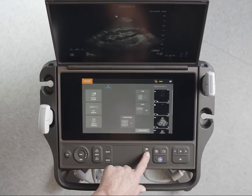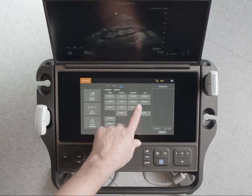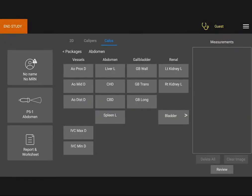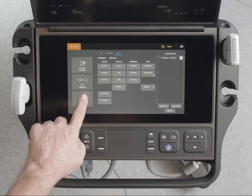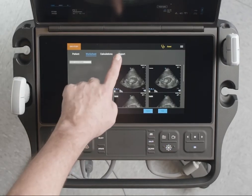While measuring, press the calcs key and select a calculation package, then the measurement you want. You may need to navigate multiple menus to find the measurement you want. Use the calipers to make your measurement. The measurements are automatically saved to the patient report.